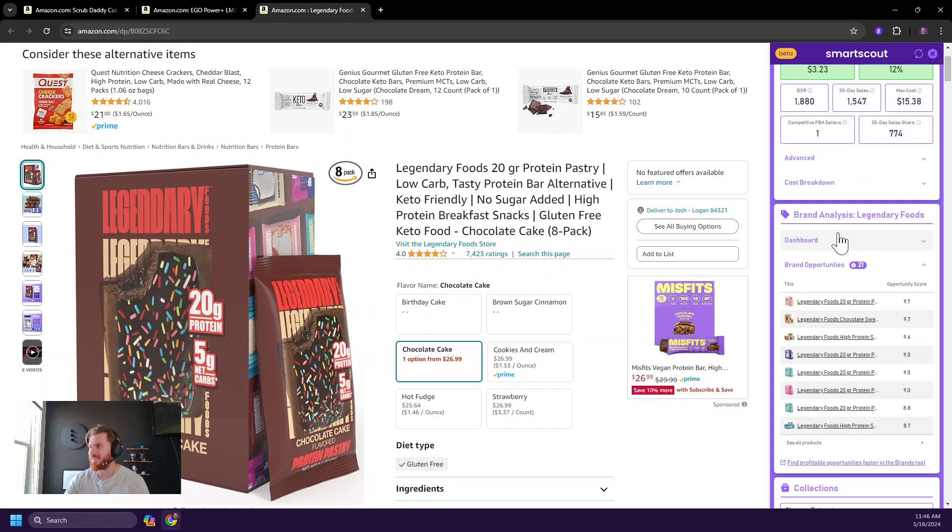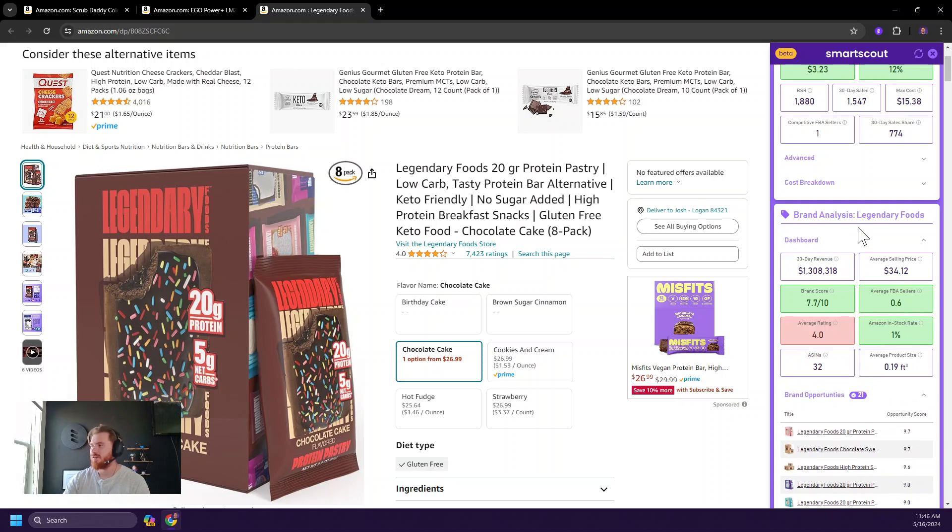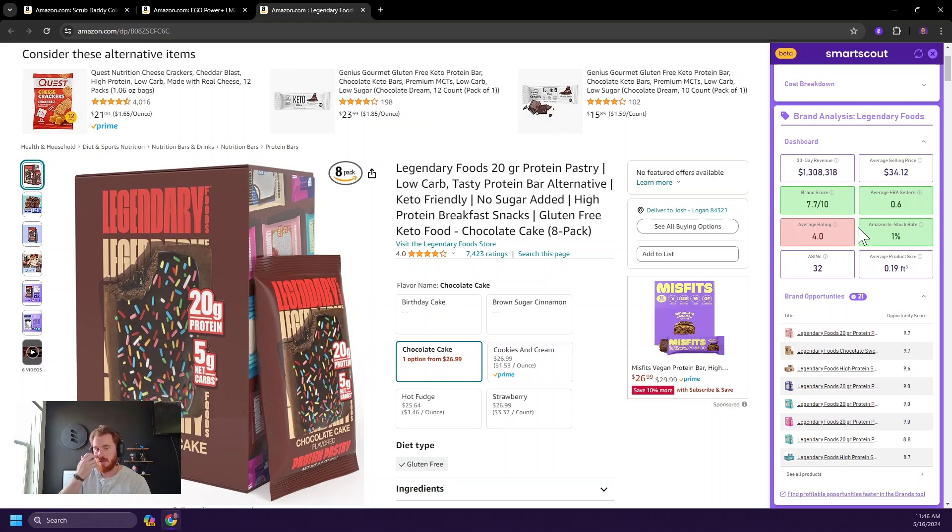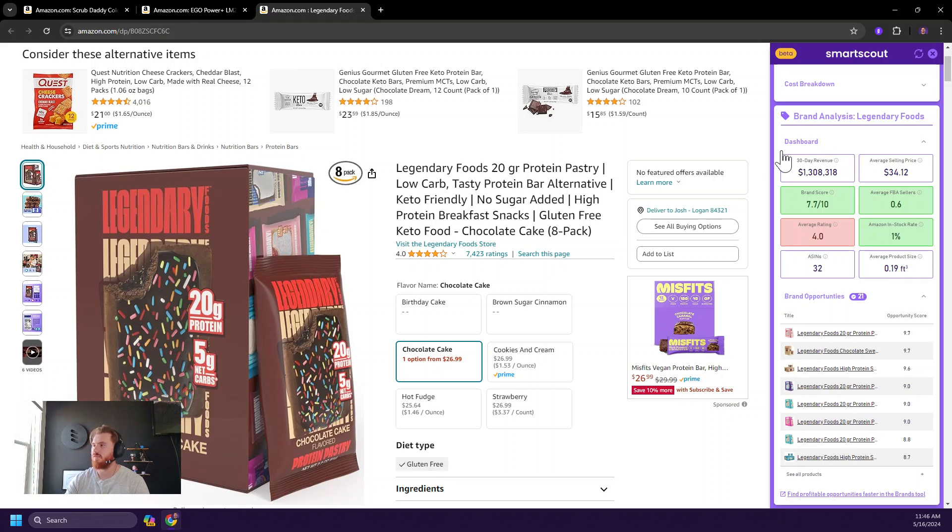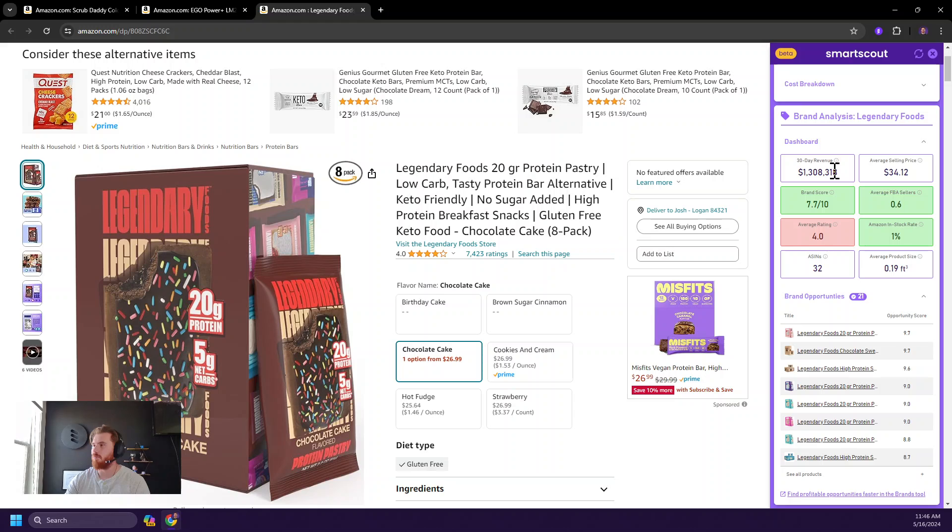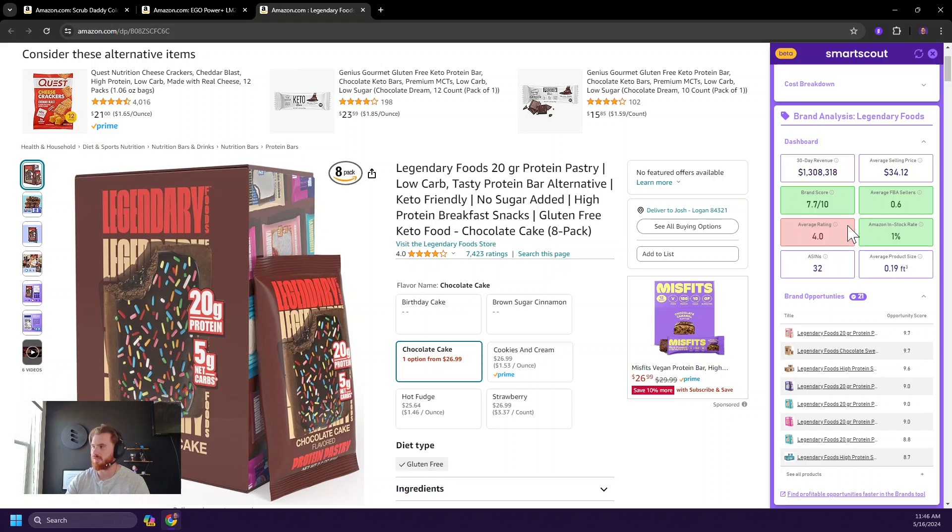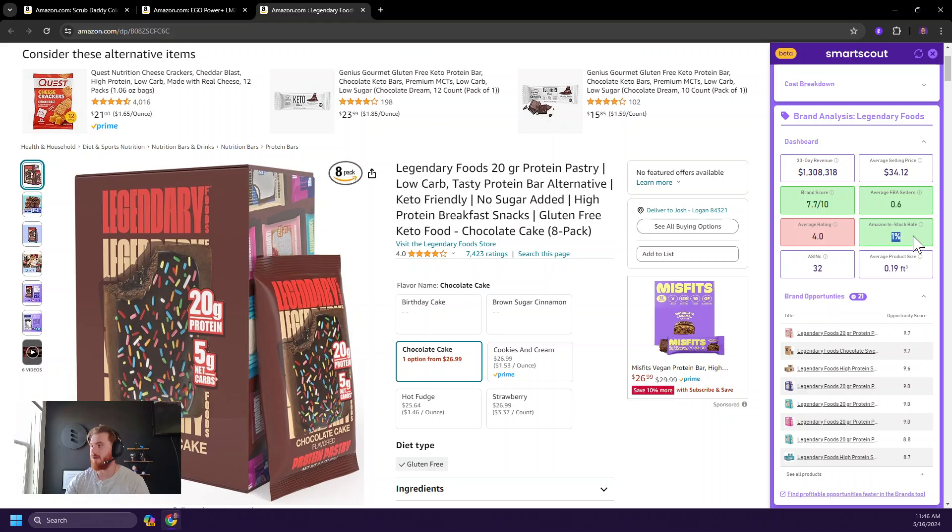Next, we come to the brand analysis. SmartScout is excellent for using reverse sourcing or brand sourcing to find products to sell on Amazon. And so we inject some of this SmartScout data here on the brand, like three-day revenue, average selling price, average sellers, brand score, et cetera. These are color coded based on regular parameters, like for example, average rating is definitely red because it's lower than a five, which makes sense. But Amazon in stock is only 1%, which is great.